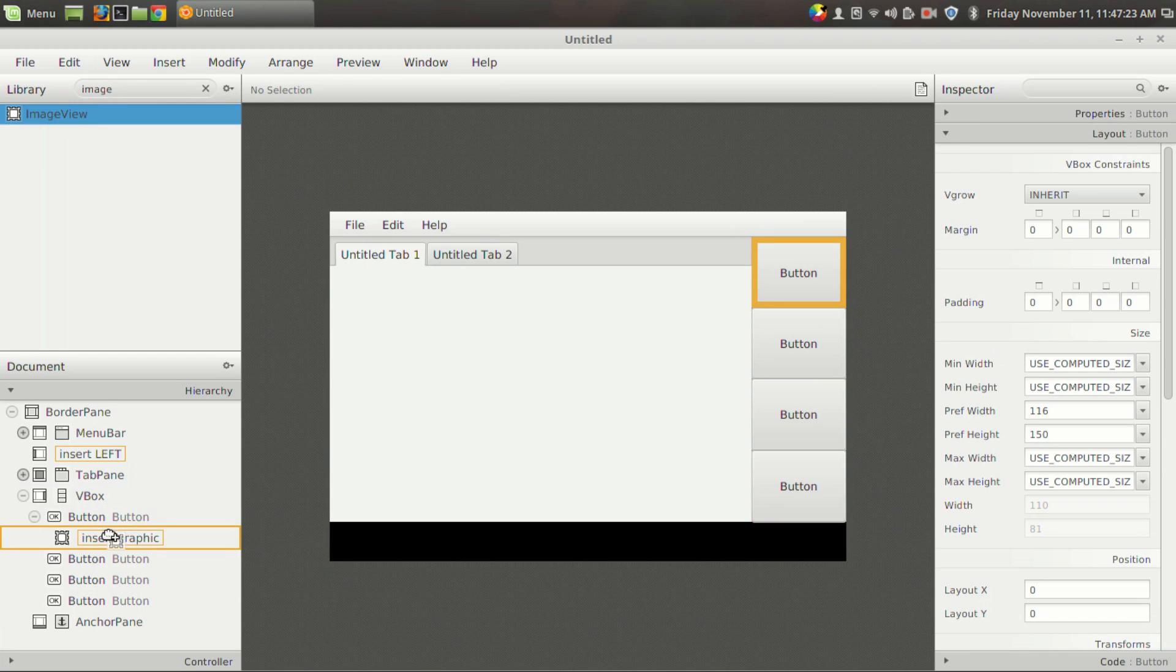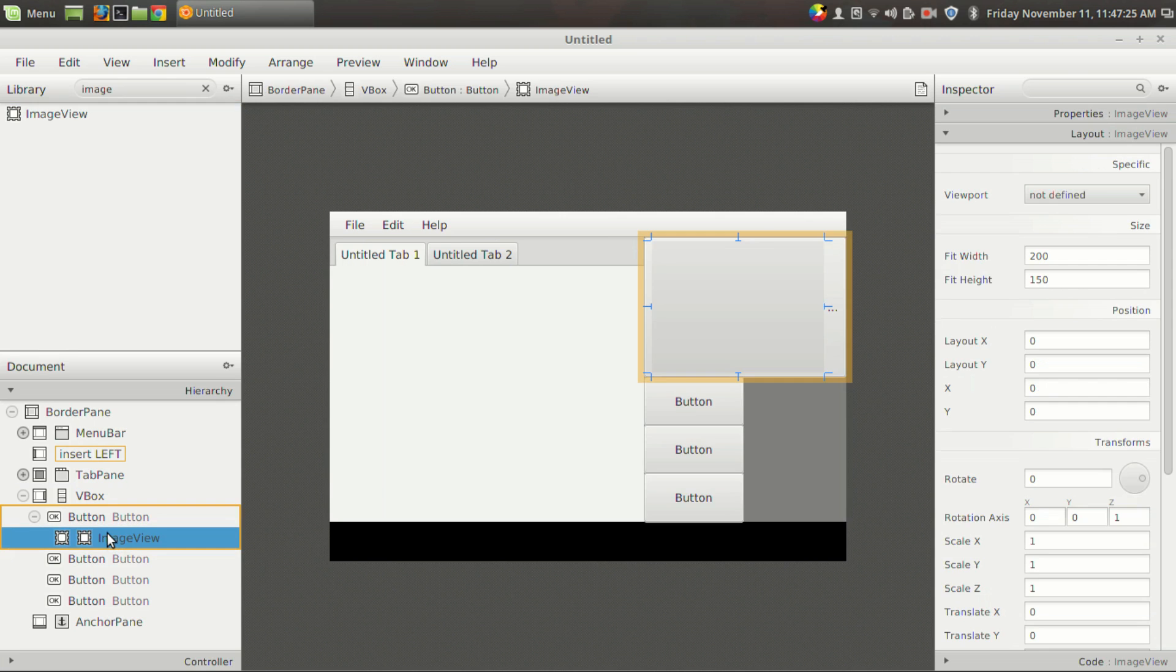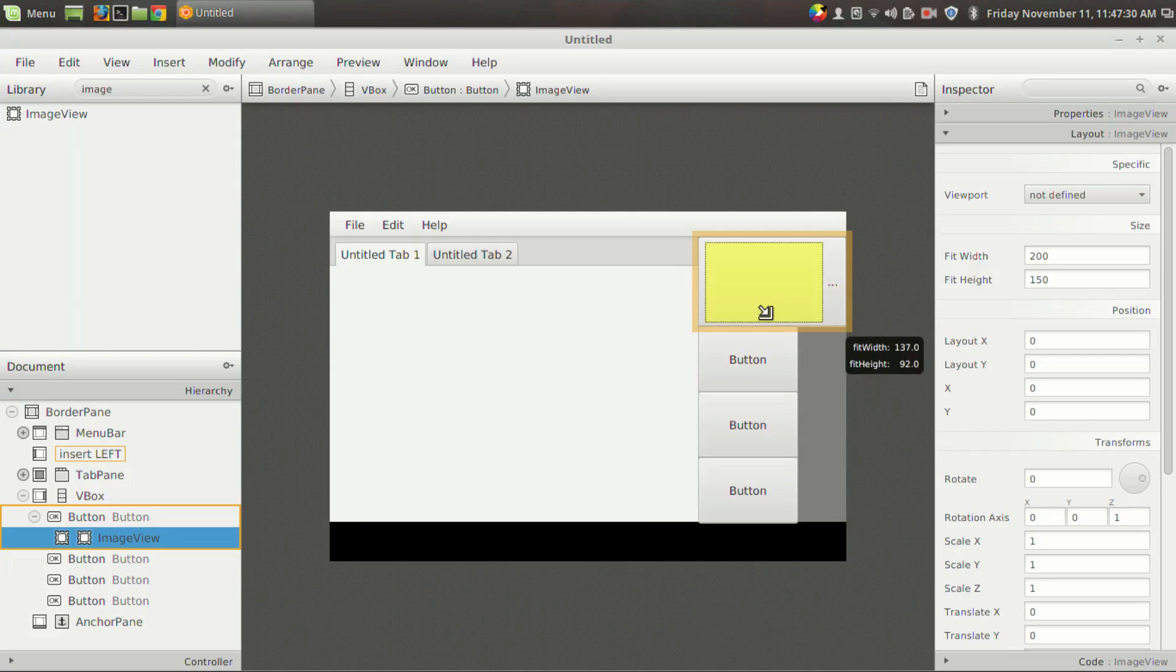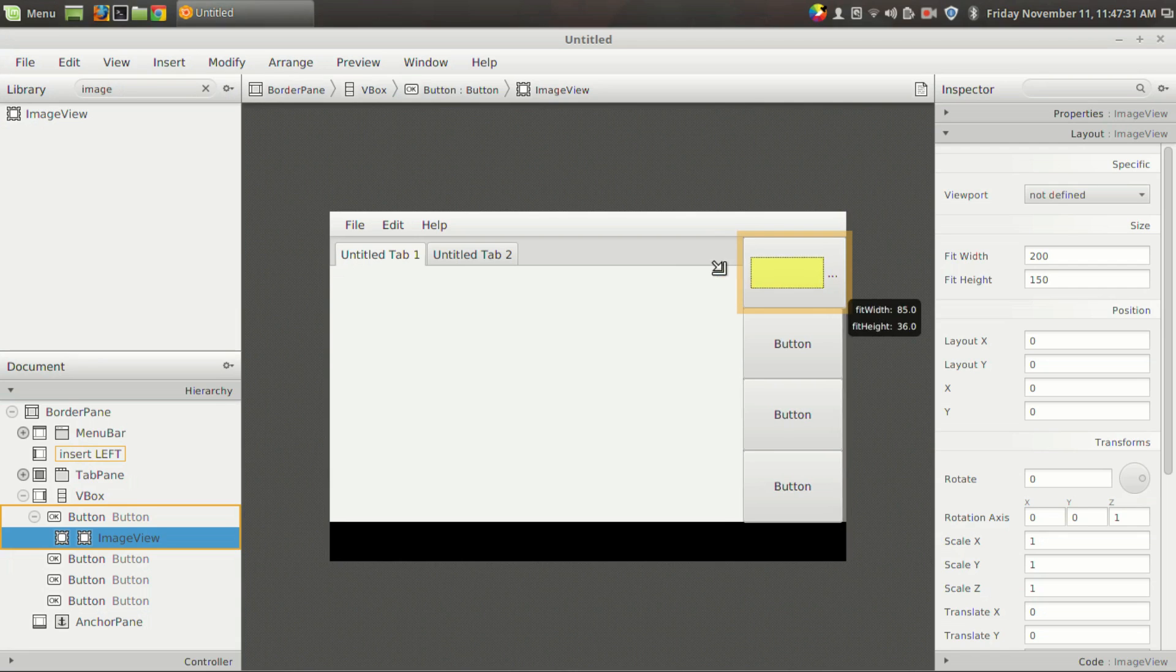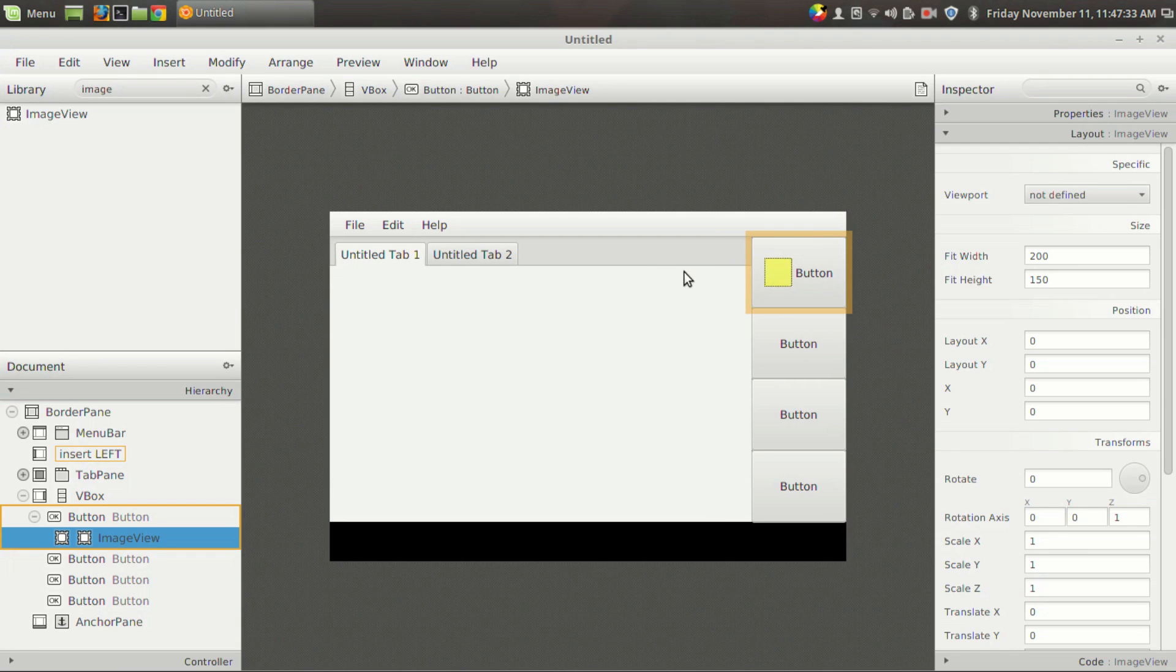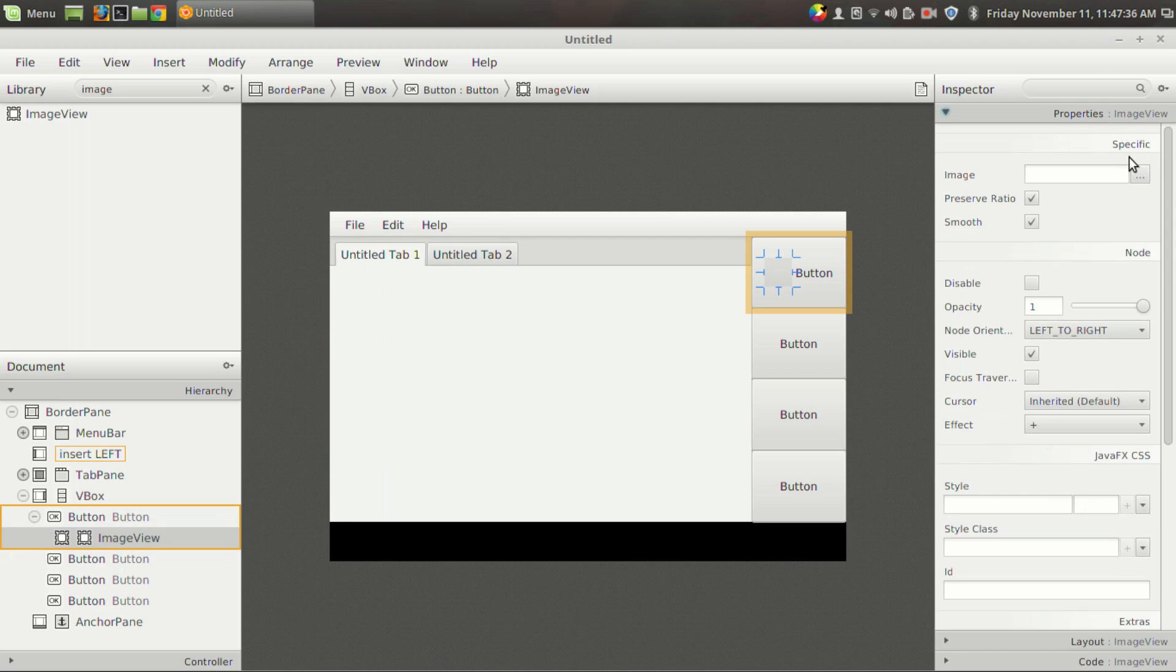So you can see that there is an option called insert graphic, and I can place the graphics right there. And I am going to change the size of the image view, and I am going to add an image for the button.